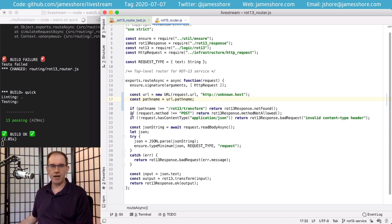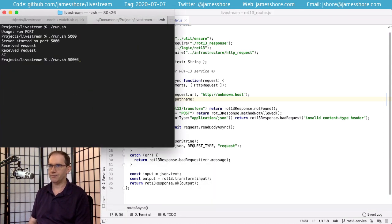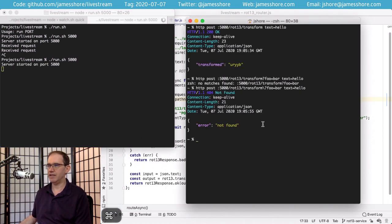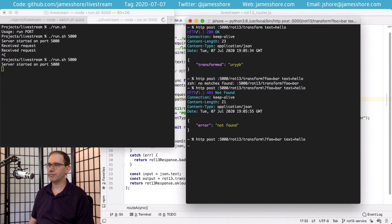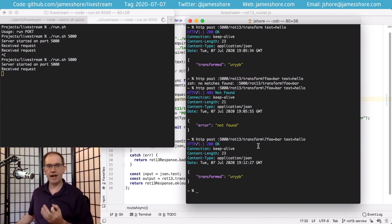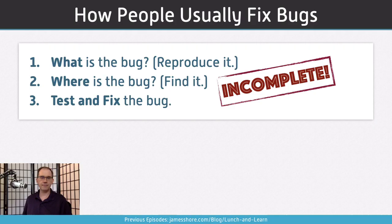If we run the manual test again, we should be able to confirm the fix. Yeah, we did fix the bug. But what we haven't done yet is we haven't made it so that the long-term quality of our software is improved. We haven't changed the code to prevent these sorts of bugs from happening in the future. Although this is a good process, I think it's incomplete.